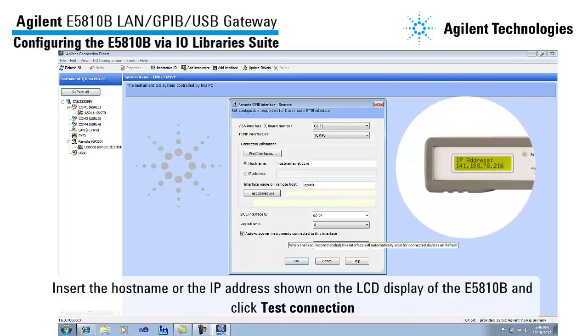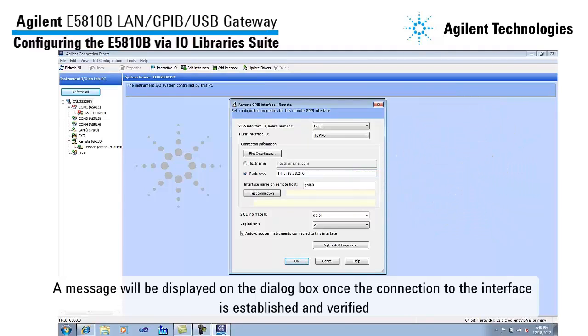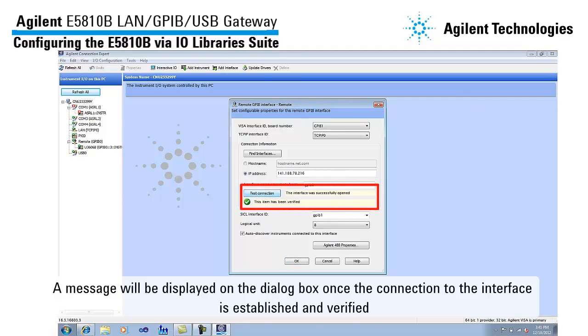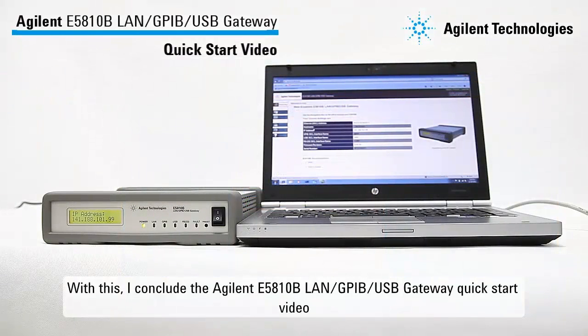Insert the hostname or IP address shown on the LCD display of the E5810B and click Test Connection. A message will be displayed on the dialog box once the connection of the interface is established and verified. With this, I conclude the Agilent E5810B LAN GPIB USB Gateway Quick Start Video. For more information, please visit www.agilent.com/find/E5810B.